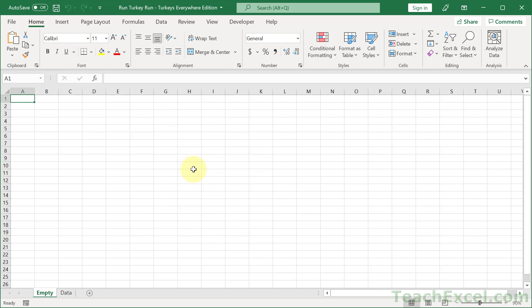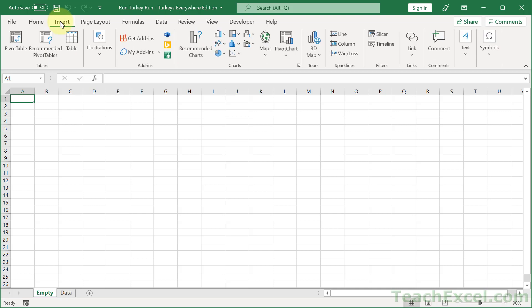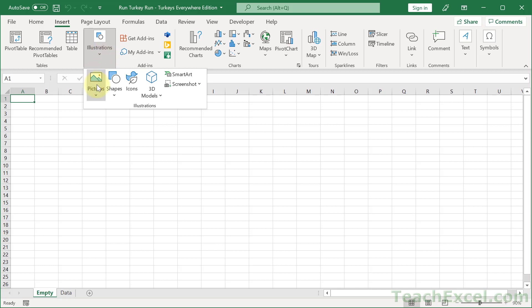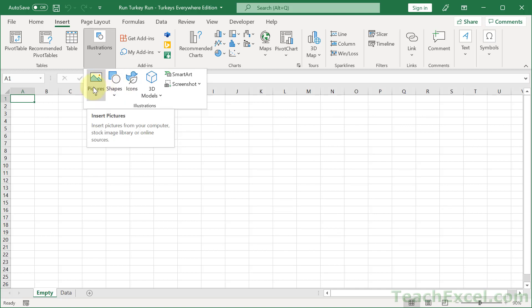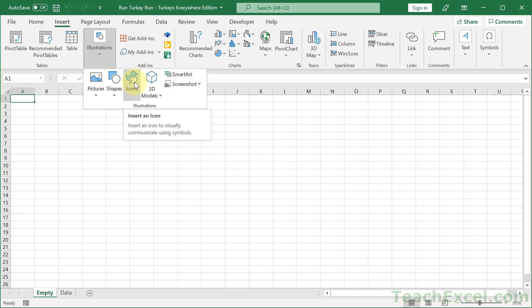If you want to download this workbook and add a worksheet to have turkeys appear, or if you want to get the code out and put it in your own workbook, you need the turkey shapes too. Start with a blank worksheet and add the turkeys: go to the Insert tab, then Illustrations, and choose either Pictures or Icons — it doesn't matter which. If you choose a picture, make sure it's not too big, otherwise the animation will be very jittery.